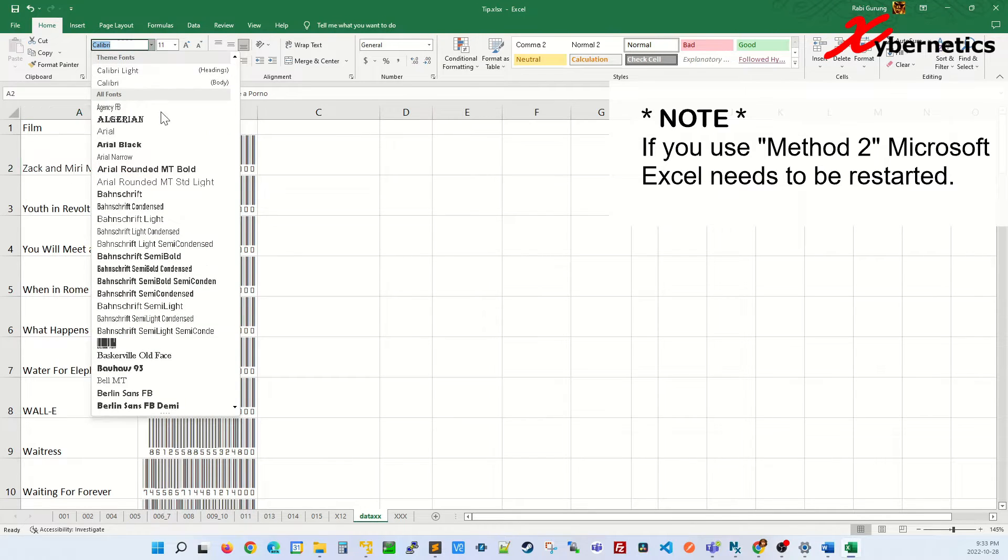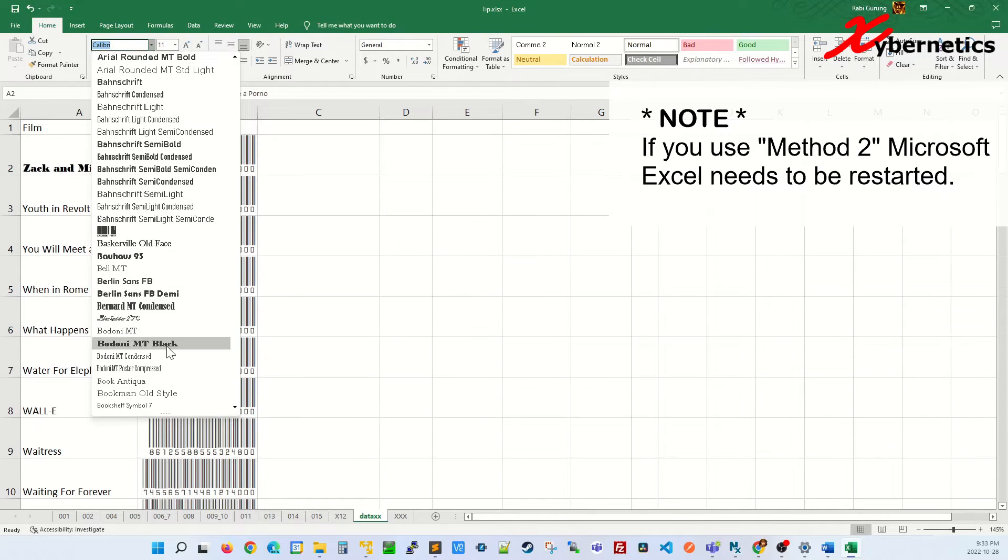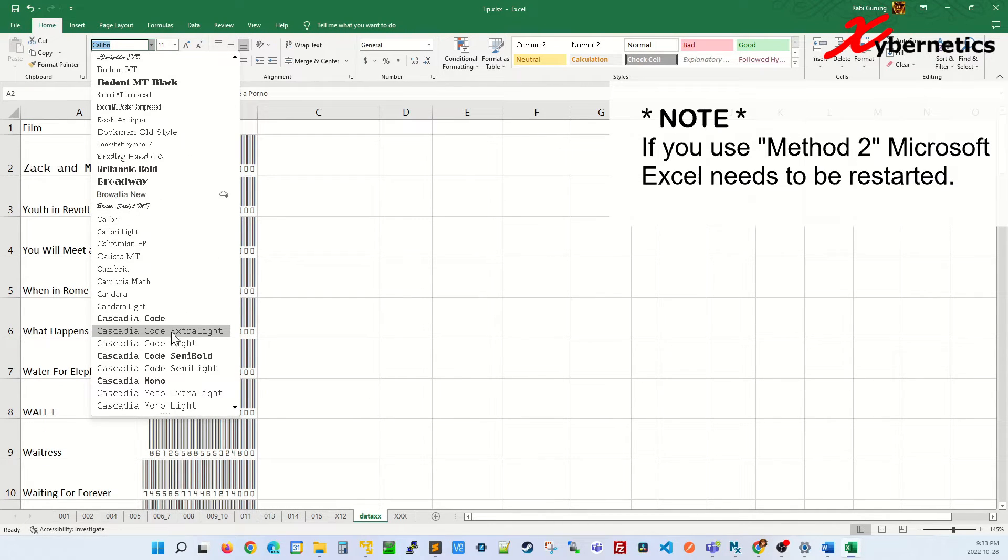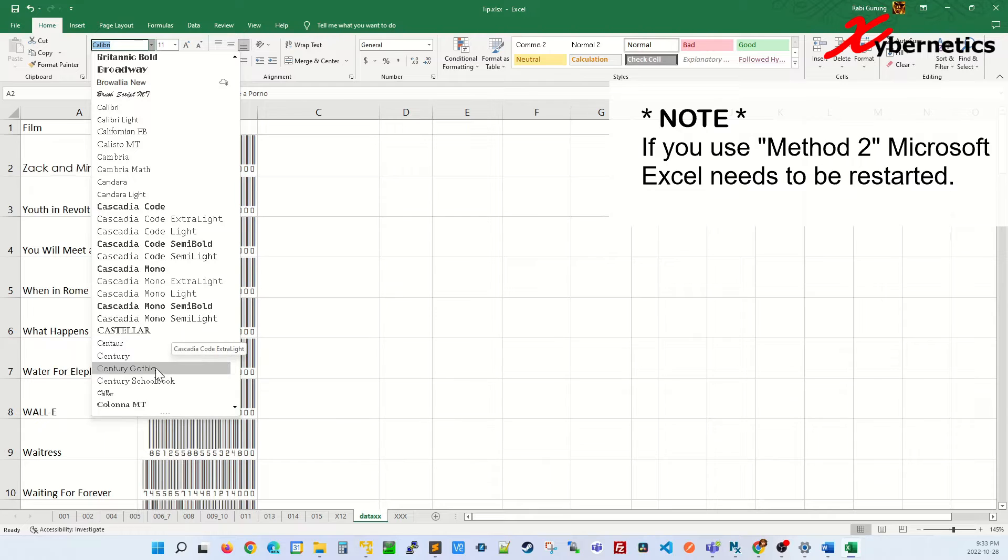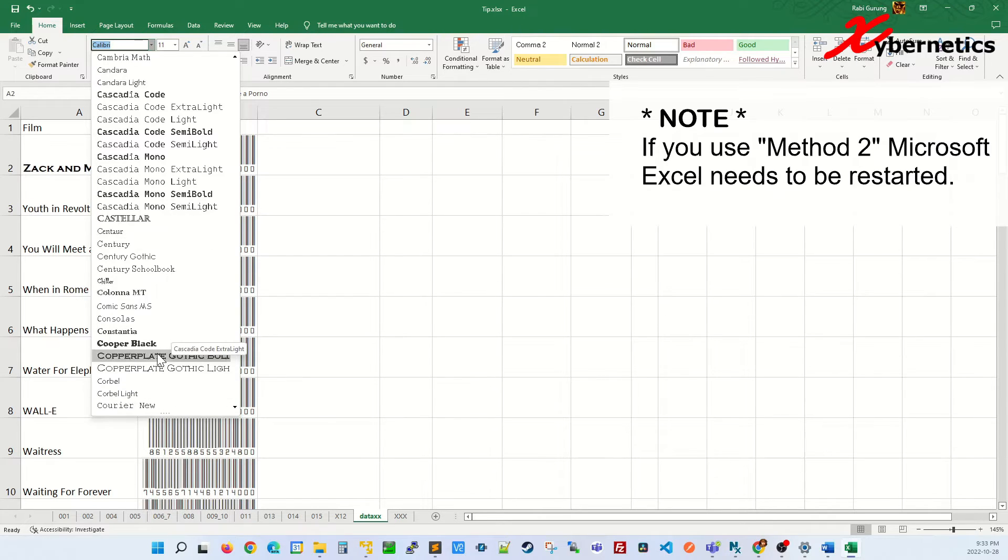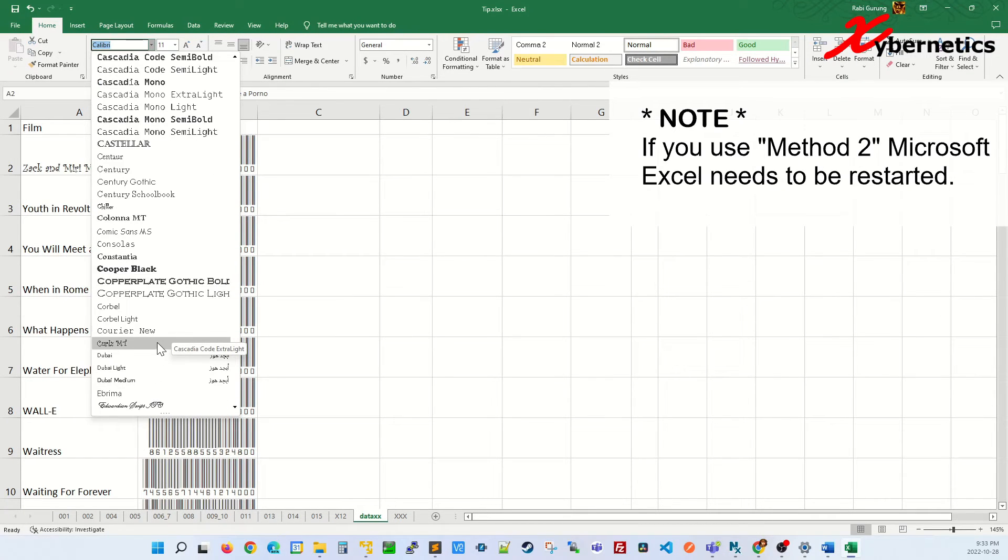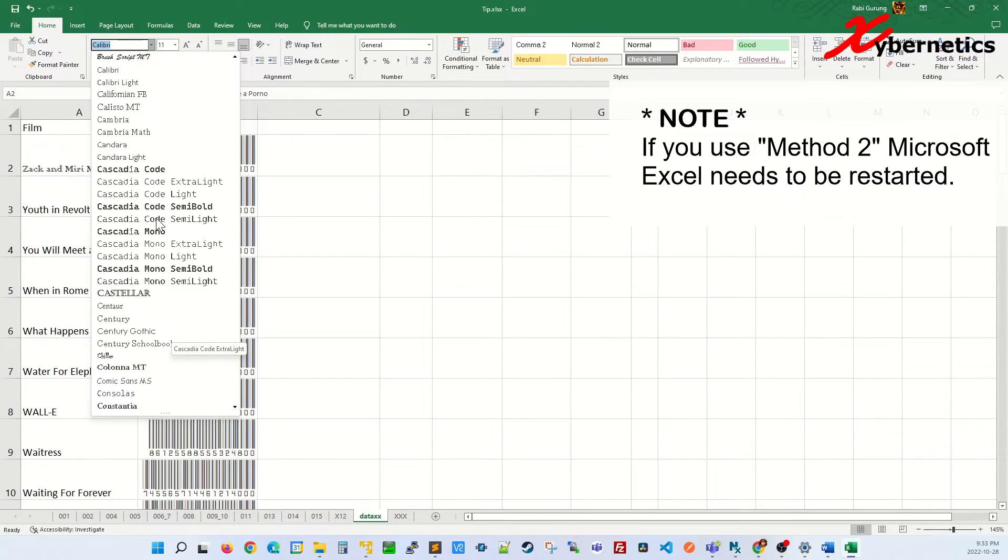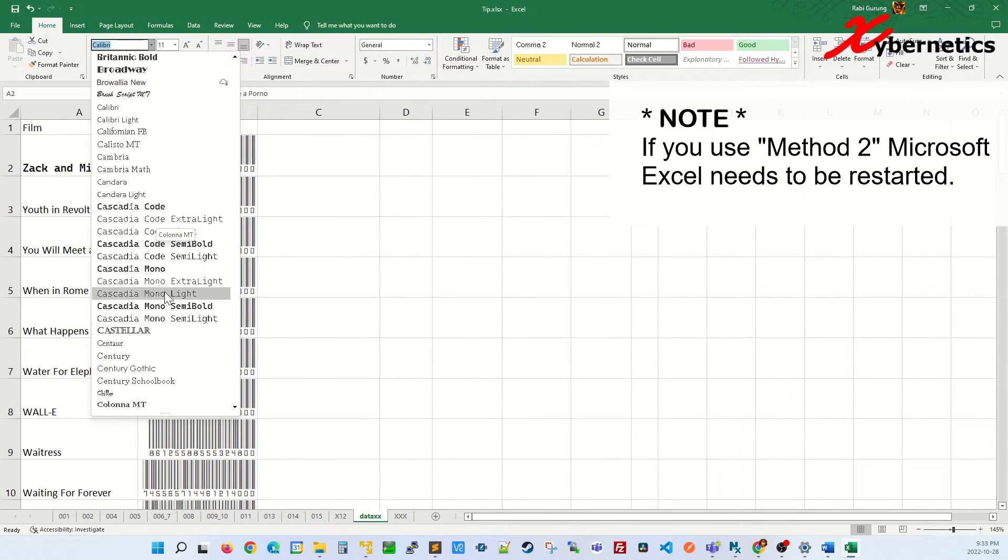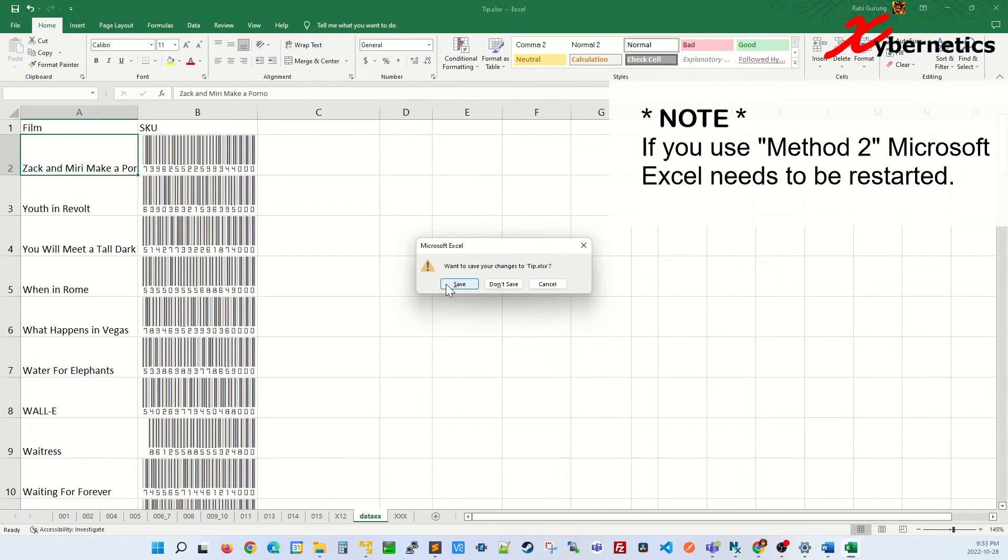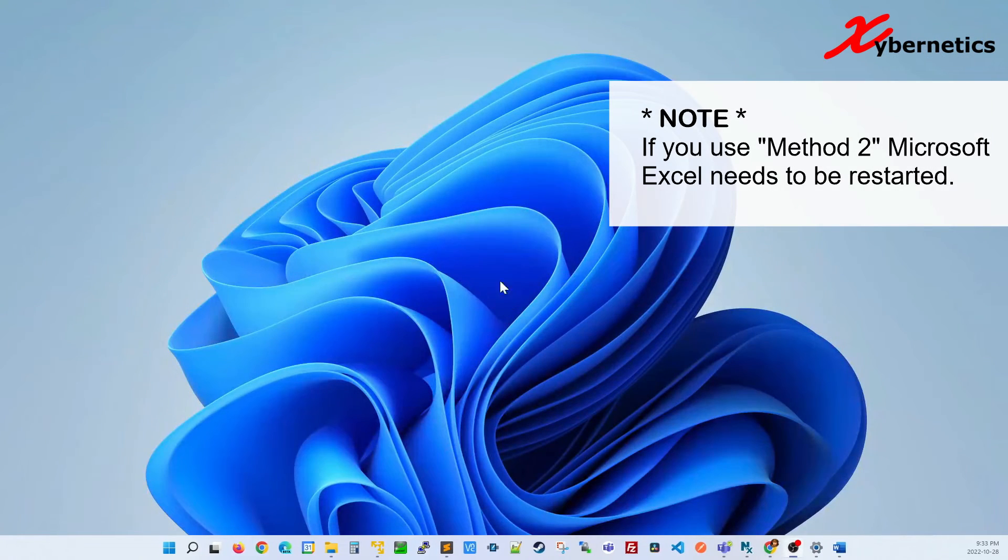If you click on here and look for Charlotte, you don't find Charlotte here at all. Excel is the only one you're going to have to restart in order to get the font rejuvenated here. So I'm going to restart my Excel.